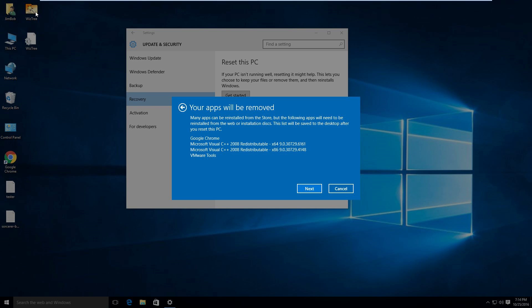This is actually not even installed though. It's just downloaded. It was from one of my last videos. It's going to remove Google Chrome, some Microsoft C++ stuff and some VMware tools. I am using a virtual machine to do this demonstration.